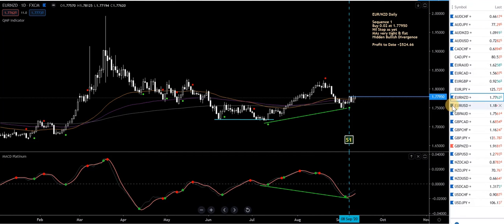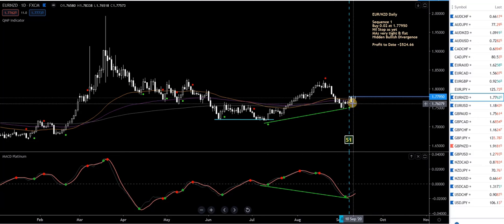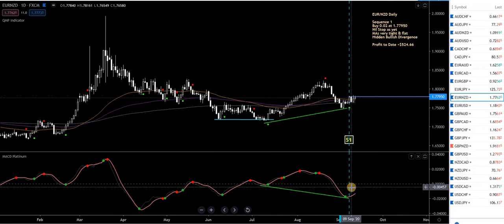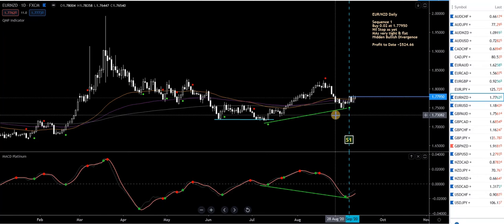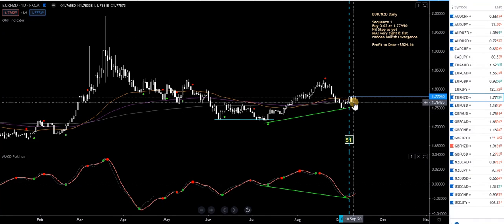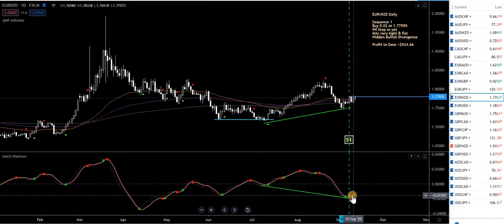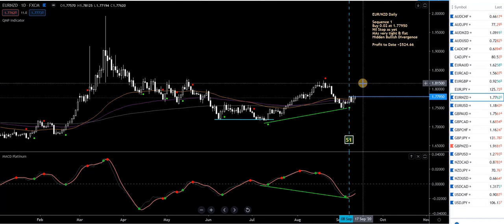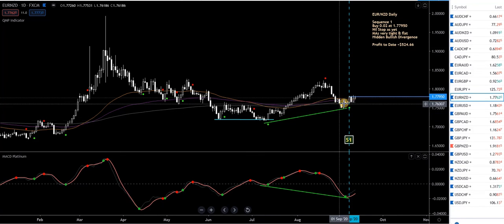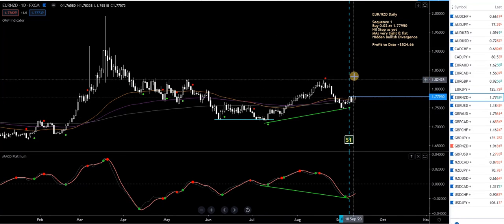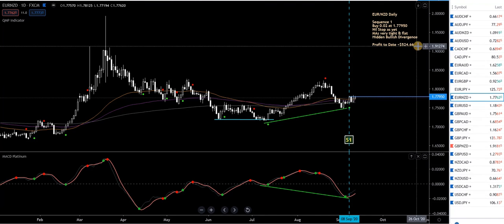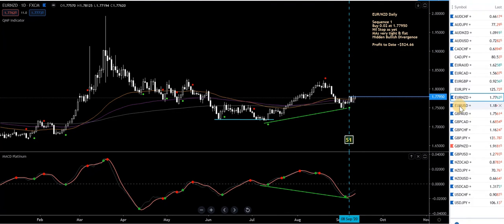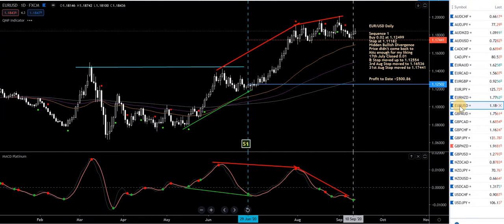EUR/NZD — in a buy here going nowhere fast. The MACD Platinum is below the zero level, and there's hidden bullish divergence, so no stop in place. As long as the MACD Platinum stays below the zero level it's all good — we just sit here. It's a pretty straightforward setup, not a bad pair to trade.